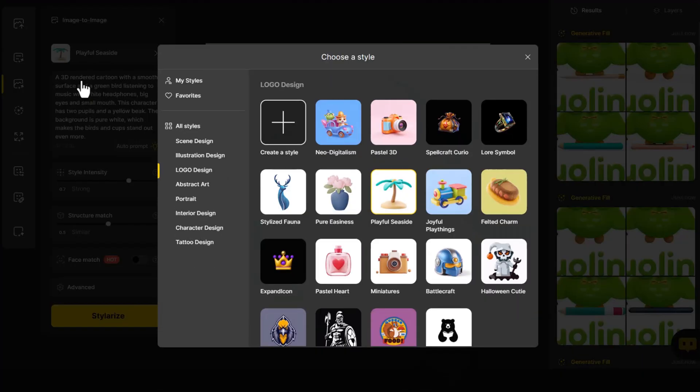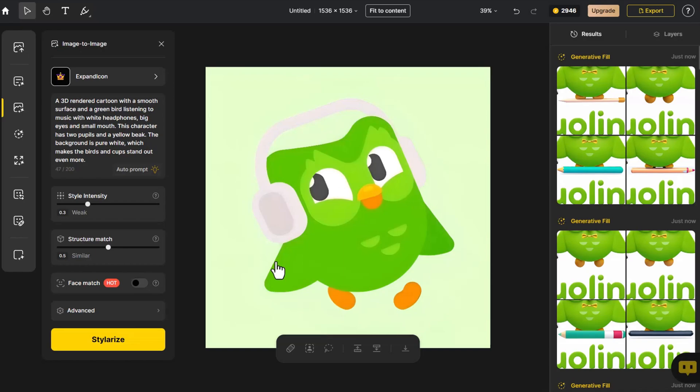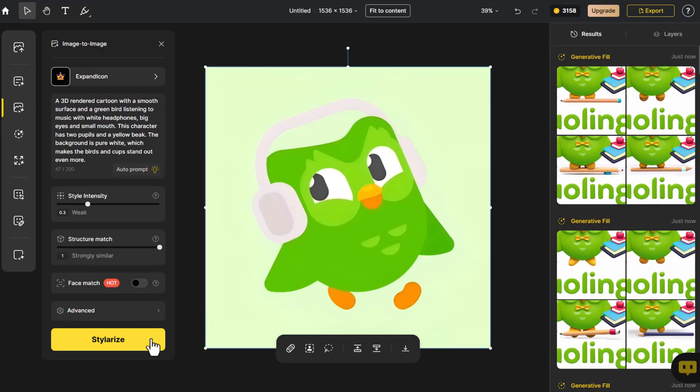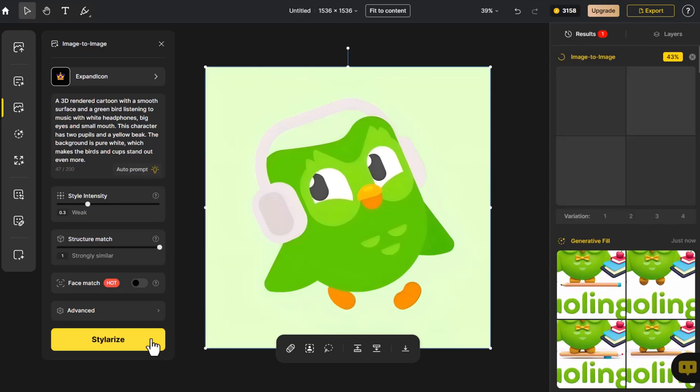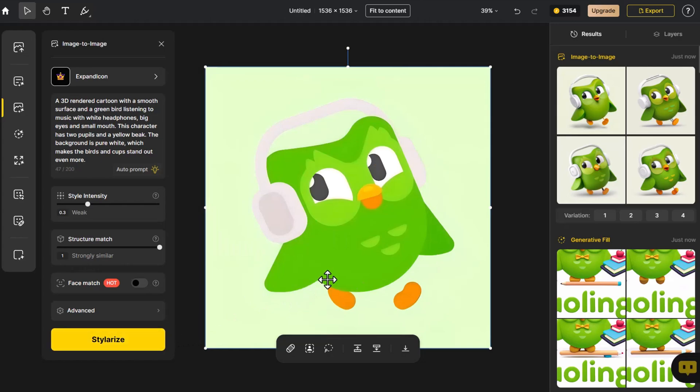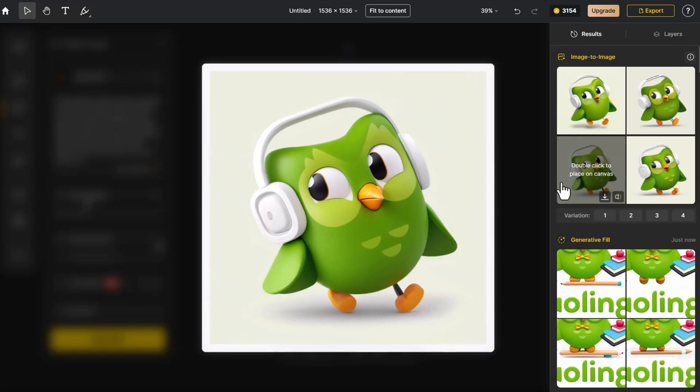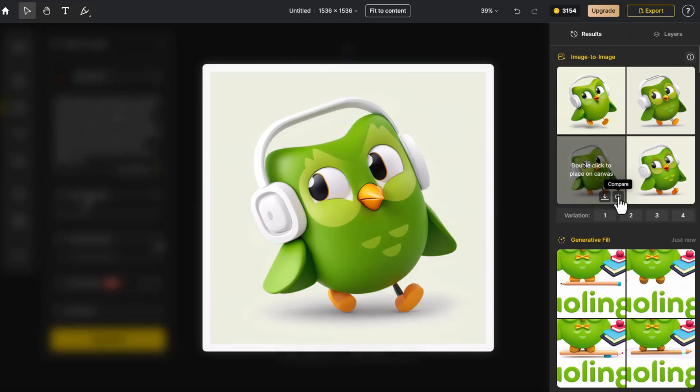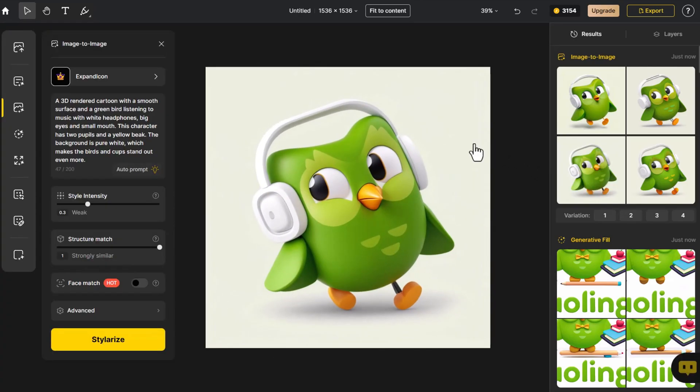For this transformation, we choose a new 3D style. We keep the structure control maximized to better match Duo's form on the canvas. Among the four images in the bottom right corner, both the colors and shapes closely resemble the original logo, so we place it on the canvas.